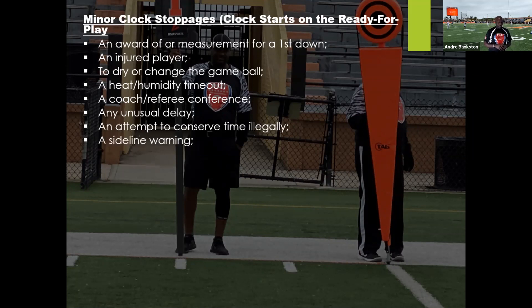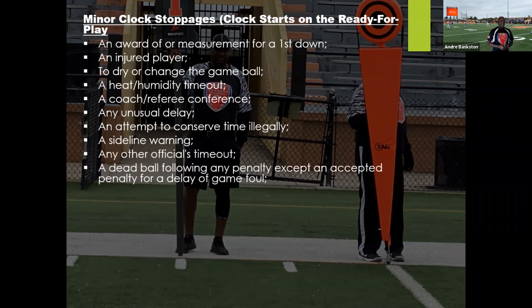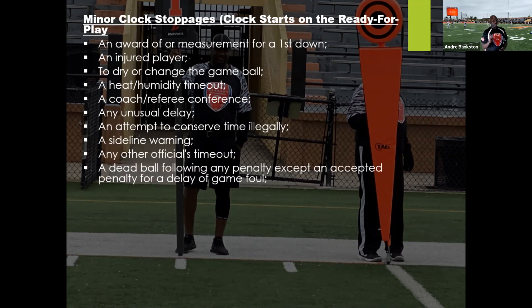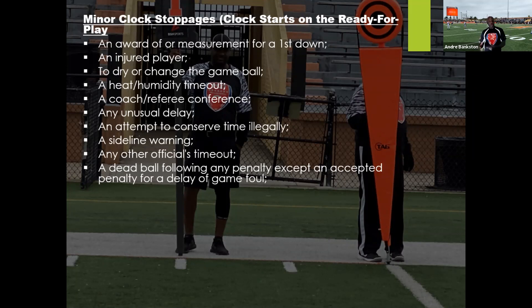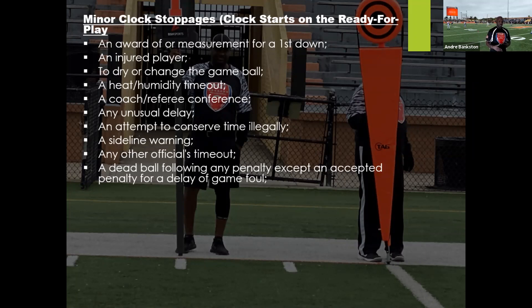Sideline warning — we have to stop the clock, call an official timeout, issue the sideline warning, then restart the clock. A dead ball following a penalty, except for delay of game, also stops the clock. This is where good mechanics come into play. If you throw a flag and the play is over, you should be stopping the clock. Whoever throws the flag should automatically stop the clock after the play — unless it's a dead ball foul, in which case you blow the whistle and stop the clock immediately. Then let the referee know the foul, administer it, and restart the clock.